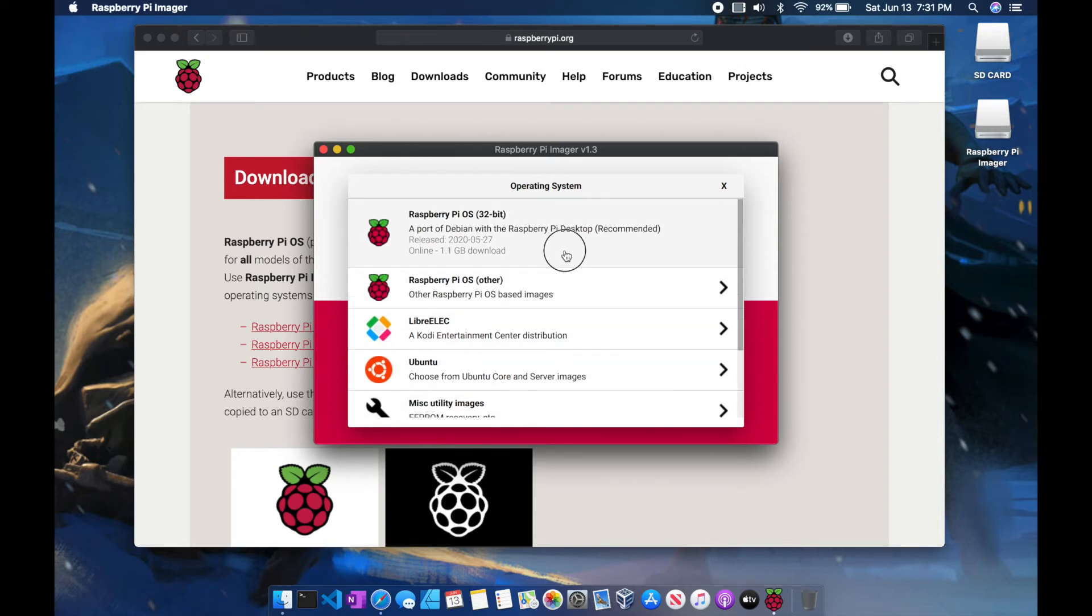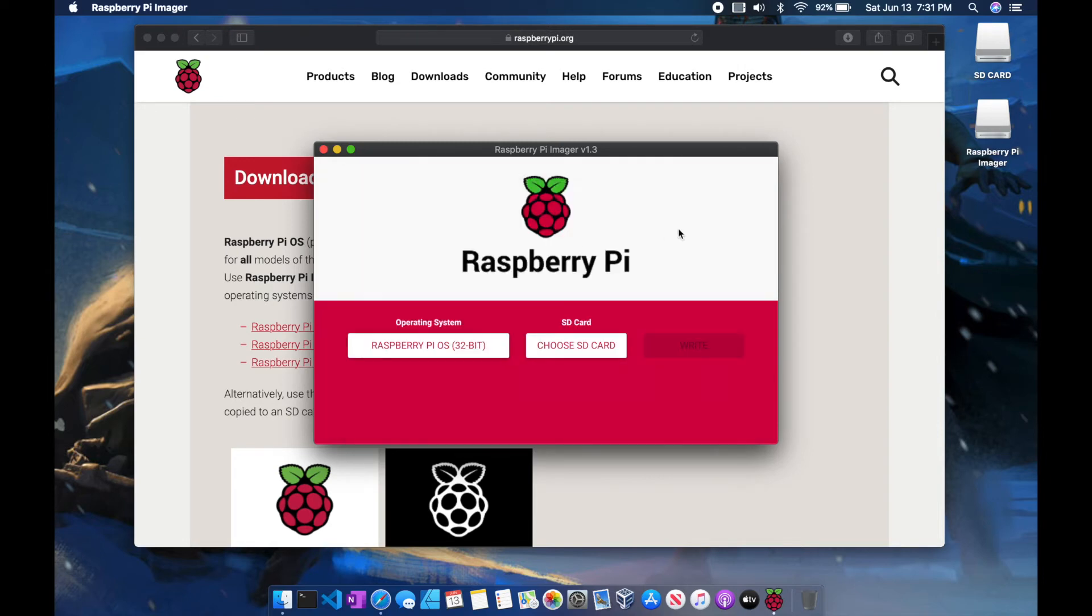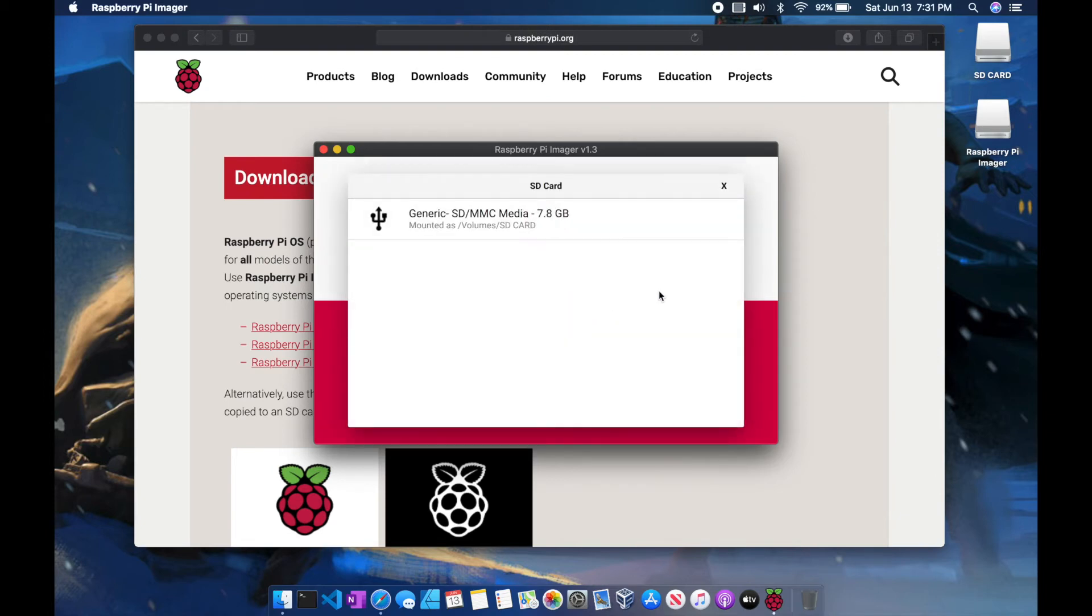But for this example, we're just going to leave it simple. After selecting our option, we're going to choose our SD card.